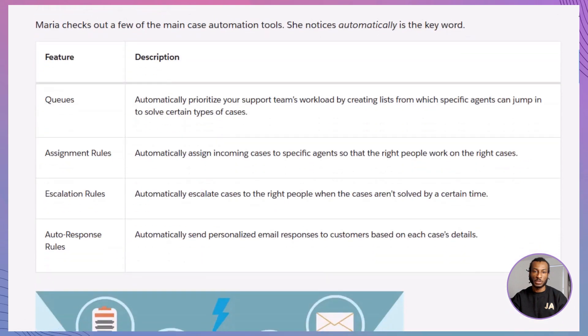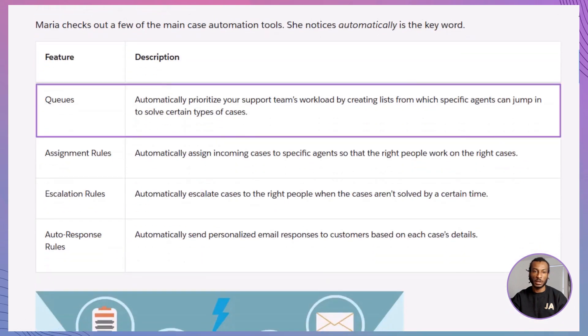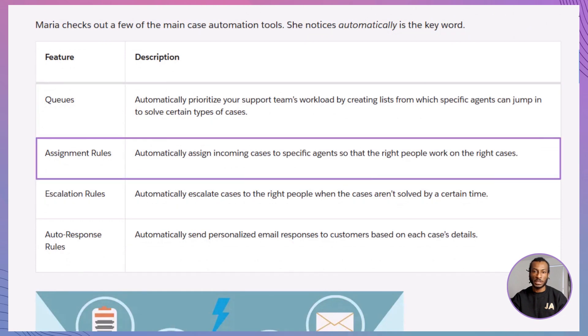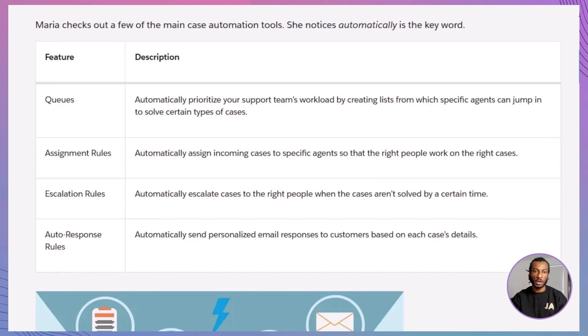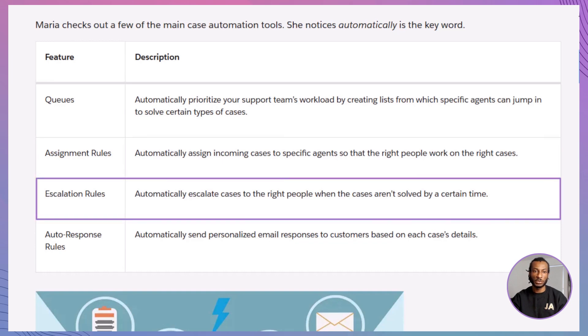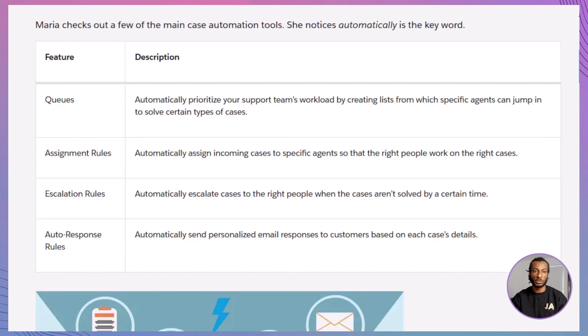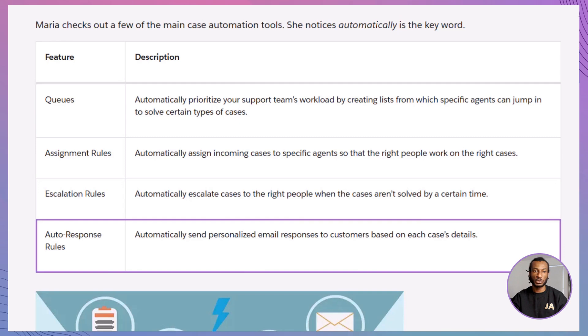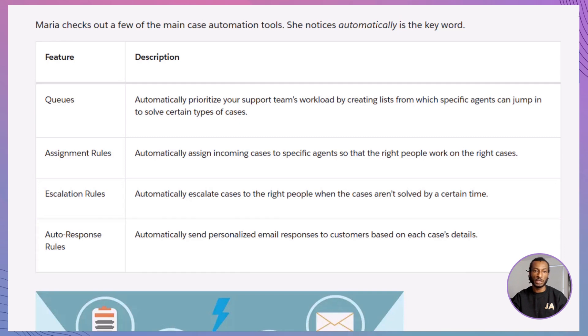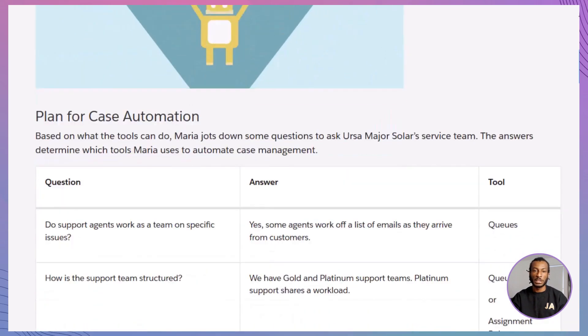Here are the four key tools she uses. Queues: Let agents pull from shared case lists. Assignment rules: Route cases based on things like issue type or product. Escalation rules: Alert someone when a case isn't resolved fast enough. Auto-response rules: Send instant confirmation emails to customers. Let's look at how Maria puts each one into action, and how you can too.